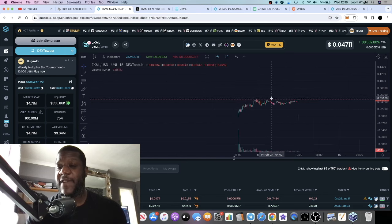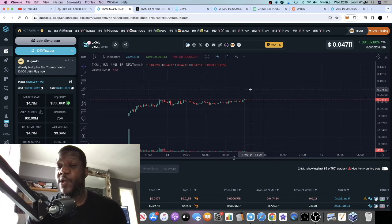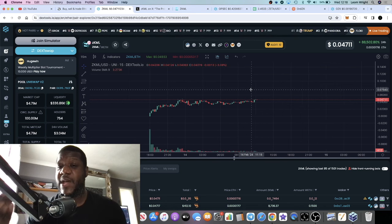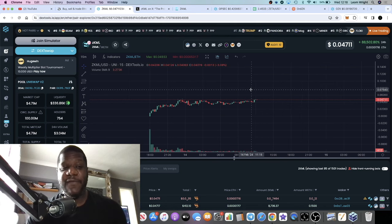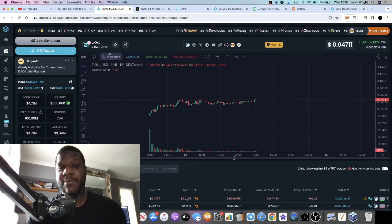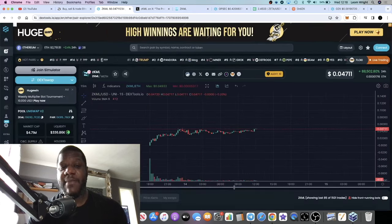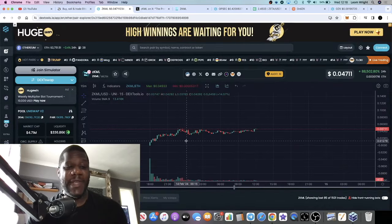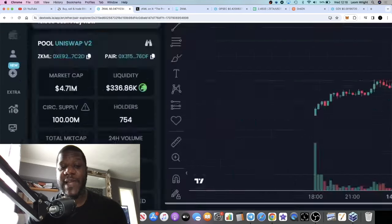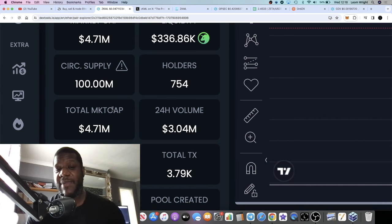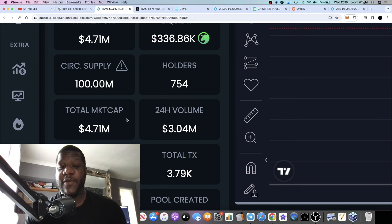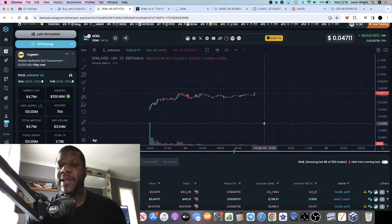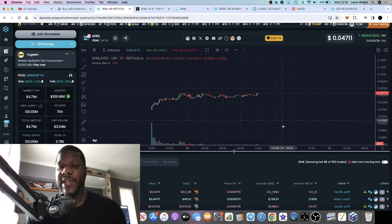The first one literally launched just yesterday, so it's a very early opportunity sitting at 4.7 million market cap. That is ZKML. It's almost at a thousand holders. The tokenomics look very good at 100 million circulating, 100 million total supply, 3 million in volume. At a sub 10 million market cap, I think this one has potential if the team can deliver.